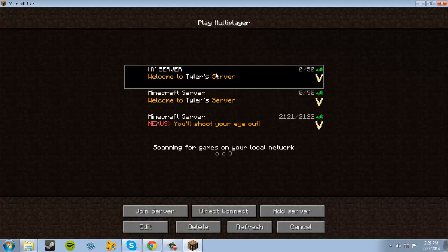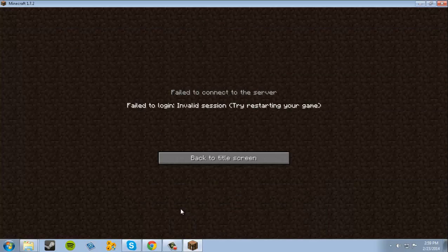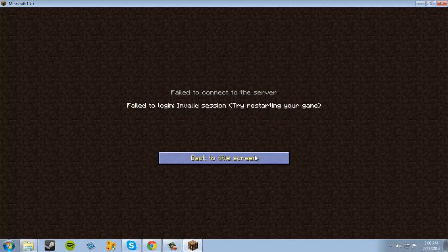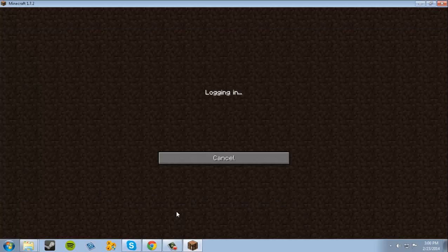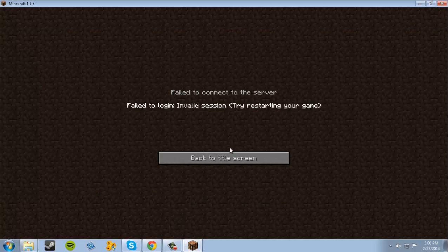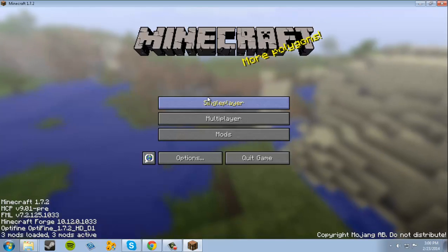I'm just going to log into my server right here. Hmm, interesting. Well, let's try single player.